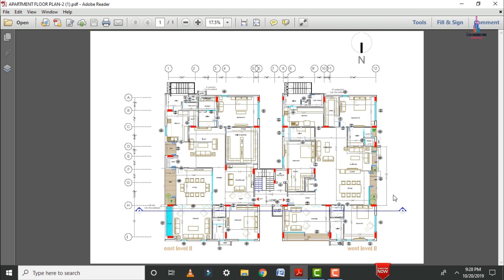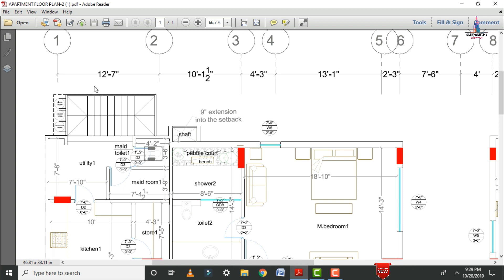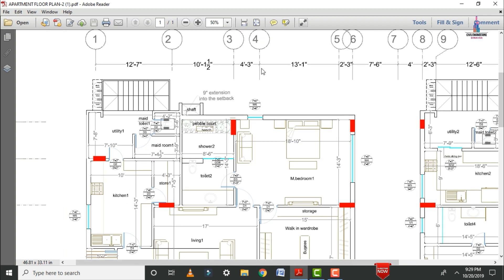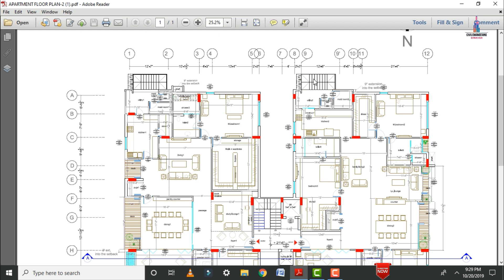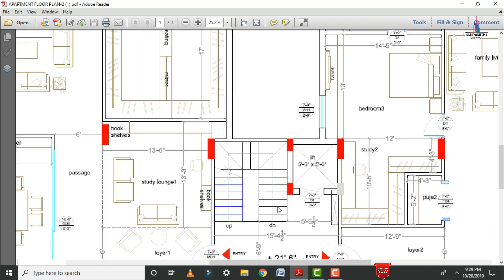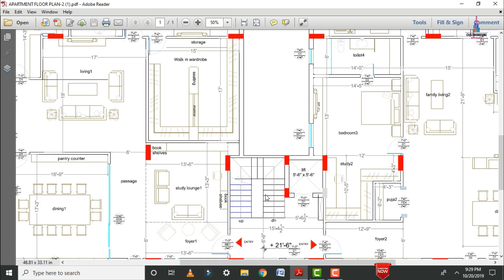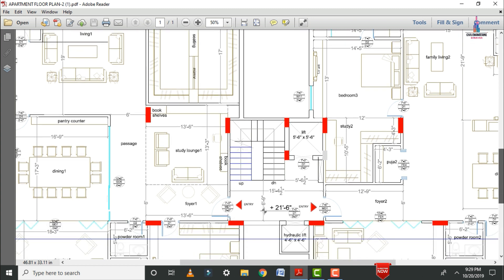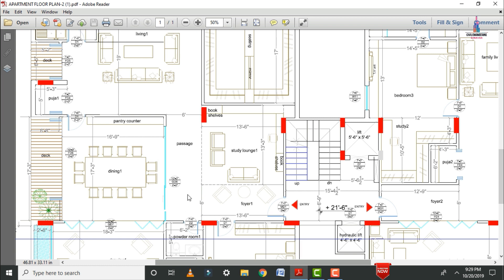This is the east-facing level floor plan and this is the west-facing level floor plan. The apartment is north facing. It consists of staircases in front of the house and staircases in between the apartment sections, with staircase dimensions approximately equal to 7 feet. There is also a lift provision of 5 feet 6 inches by 5 feet 6 inches.